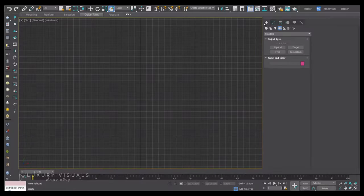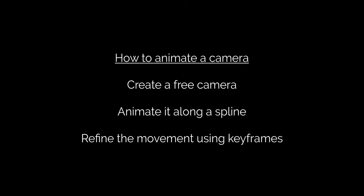Hi guys, in this video I want to talk about animating a camera along a spline. We're going to use a free camera, animate it along the spline, and then refine the movement using keyframes.